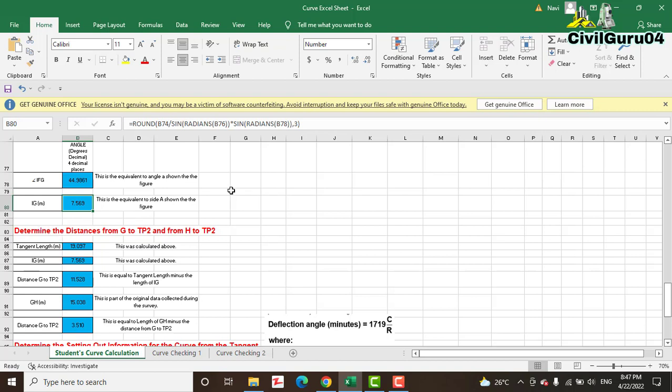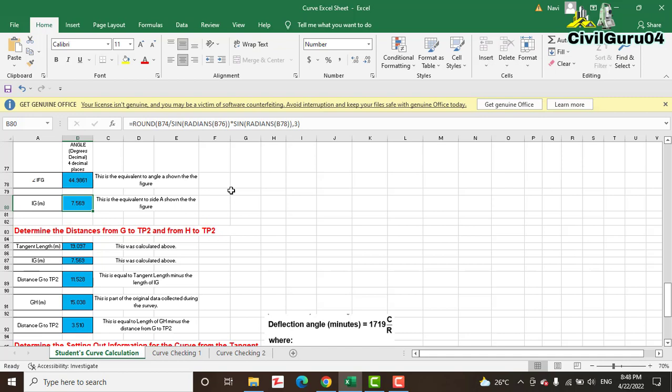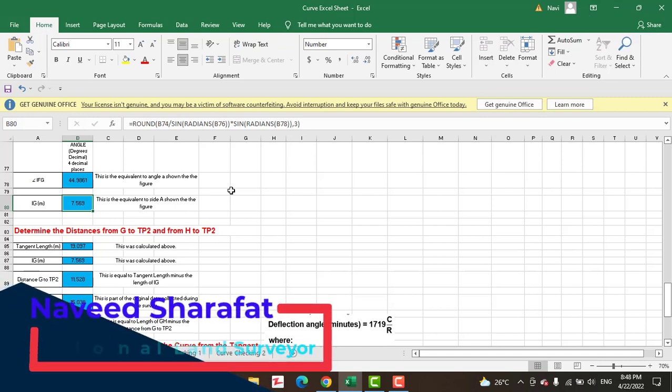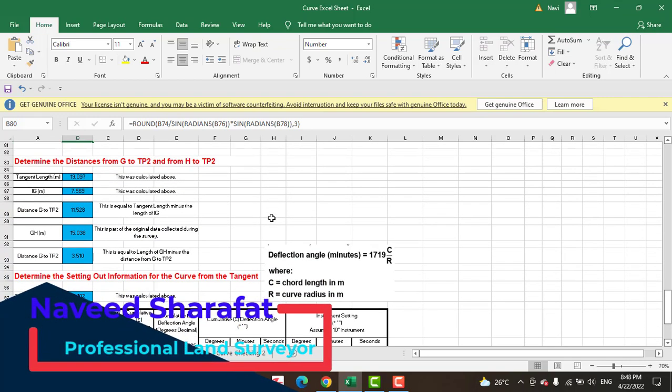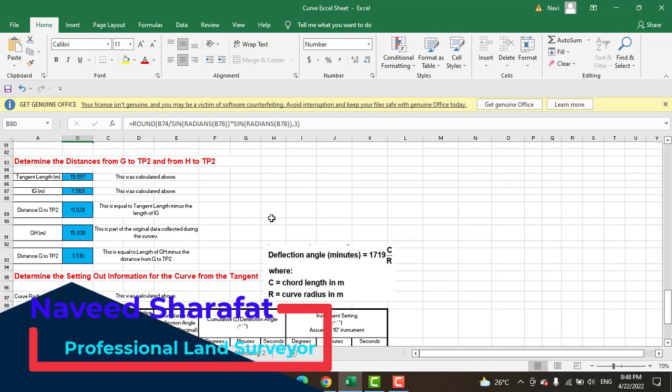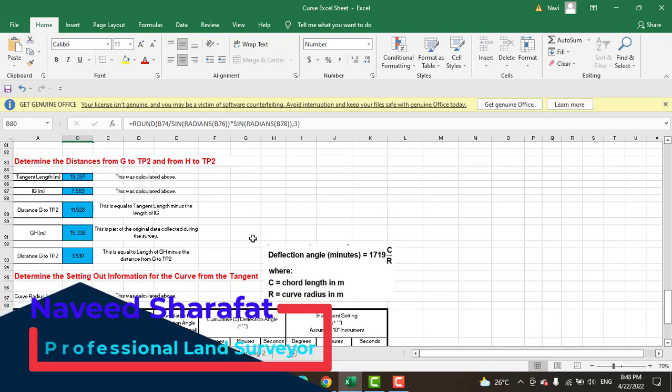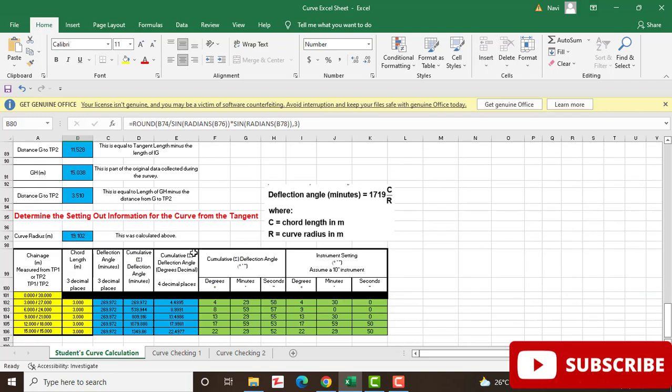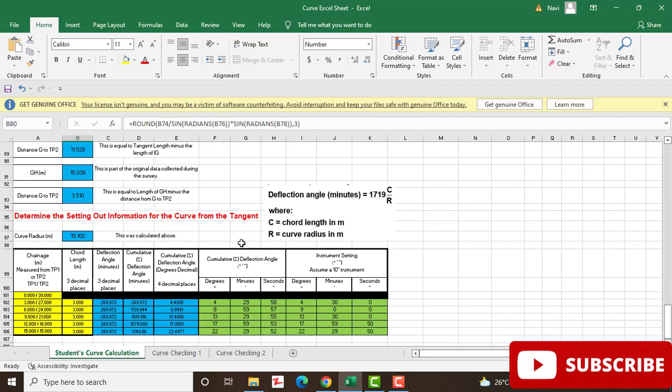So you can put your site data which you have already measured and observed in the field. You can put them in this Excel sheet and you can get your desired requirements, but you first need to learn how you can put your data and how to apply those formulas.